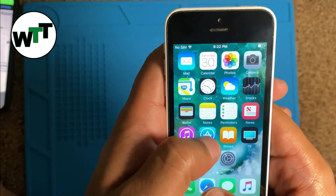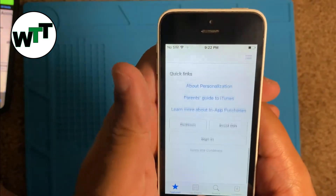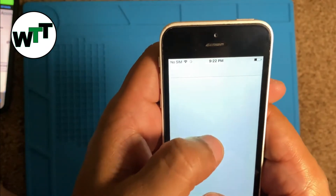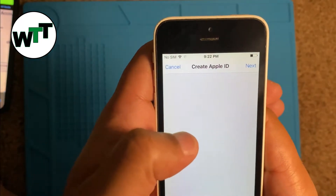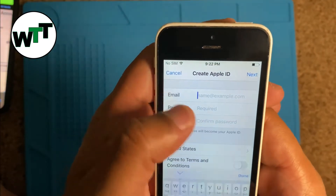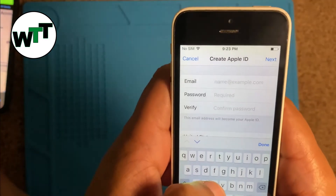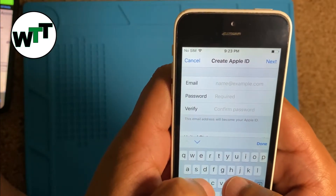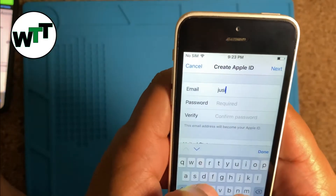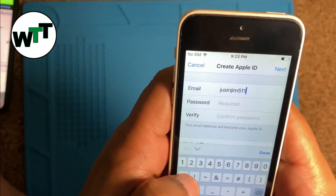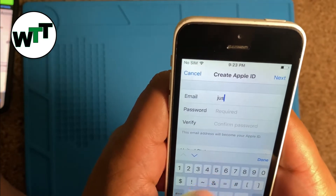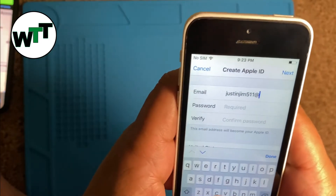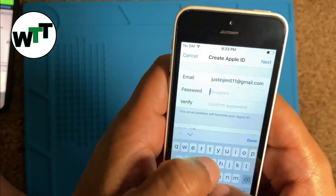The solution is: open the App Store, scroll all the way down, click 'Sign In,' then 'Create New Apple ID.' This way it's not going to ask you to create an iCloud.com ID, so you can provide a Gmail, Hotmail, Yahoo, or any other domain account. The one I'm going to enter is justinjim511 at gmail.com.